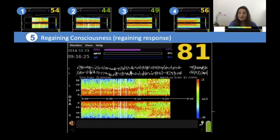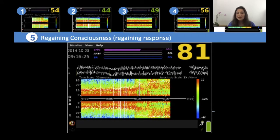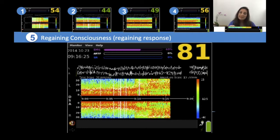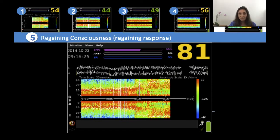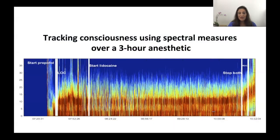When the patient regains consciousness, it looks like another step function. The raw waveform looks jagged and sawtoothed once again, and you can see recovery in the spectrogram of colors across all the high frequency ranges.